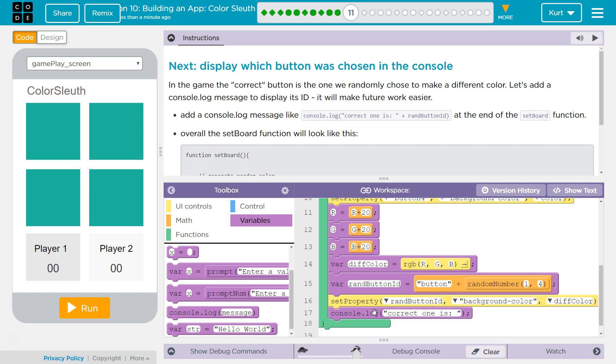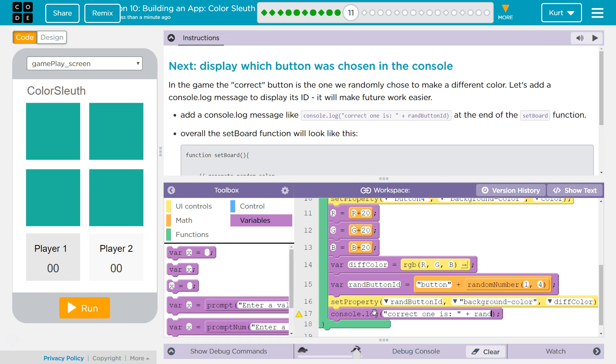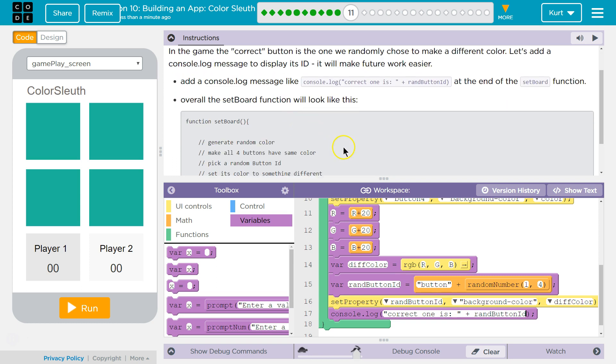I want to put a space here because otherwise, when it prints out the random button ID, it will have a space so we can read it easier. Overall, the board function.